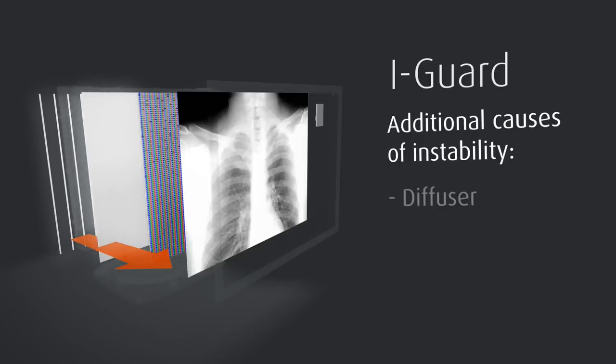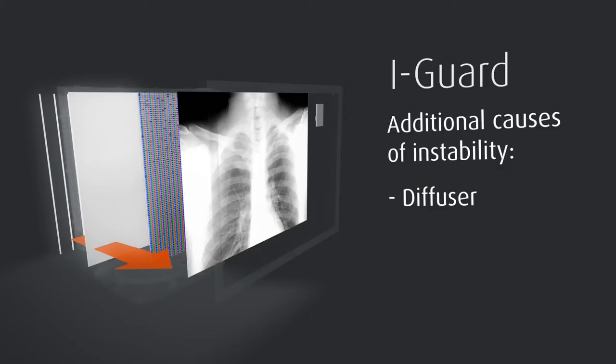First, there is the diffuser. As time goes by, the color and transparency of a diffuser tend to change. The front-mounted EyeGuard sensor will notice this diffuser browning, as it is called, and will perfectly compensate for it. And there is more.